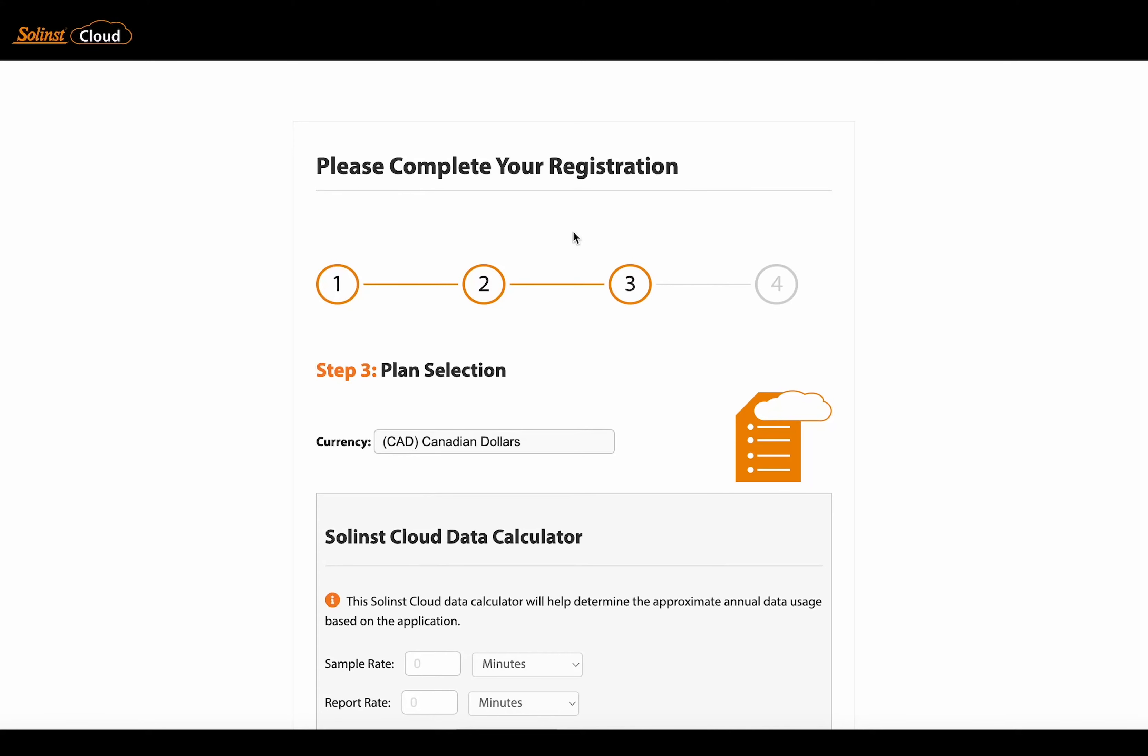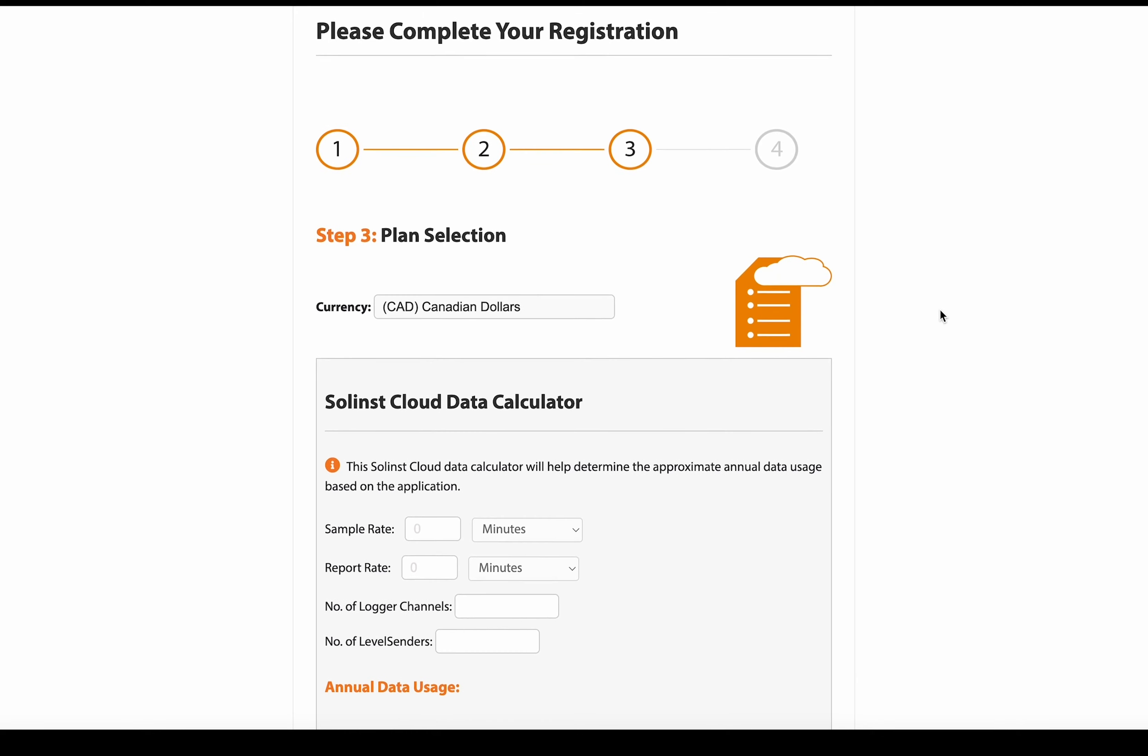Brings us to step three, where we will select the annual data storage plan. And as you can see, all our plans are charged in Canadian dollars.